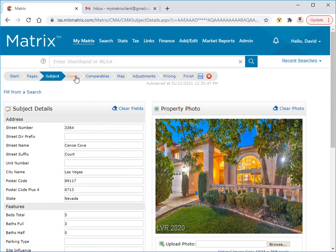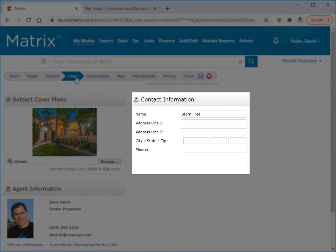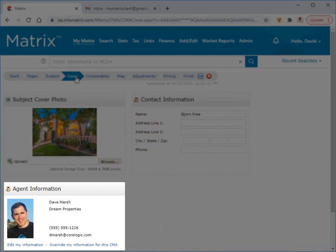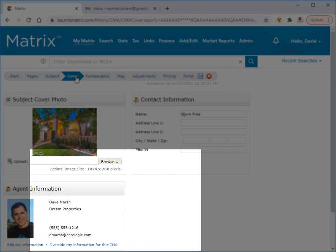If you've chosen to include a cover sheet from the pages section, this next step is where you add your contacts information. Below this, you'll notice that my agent information has already been pre-populated and this was initially set in the CMA cover sheet section under my information. To permanently modify your default settings, simply click on the edit my information link or on the override my information link if you'd just like to update it for the specific CMA.